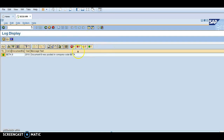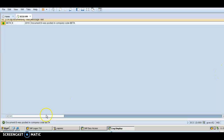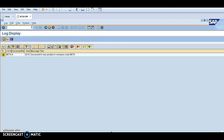It's showing green, which means it's already posted successfully. Document 6 was posted in company code Beta. Thank you very much for watching this video — do not forget to subscribe for more information.